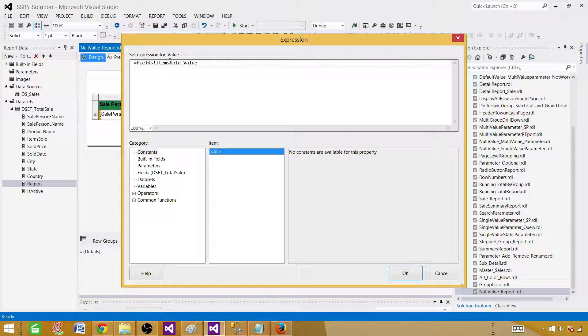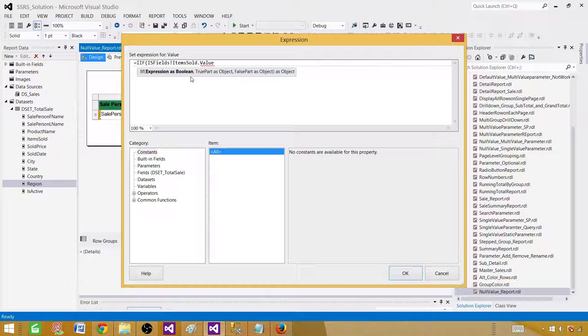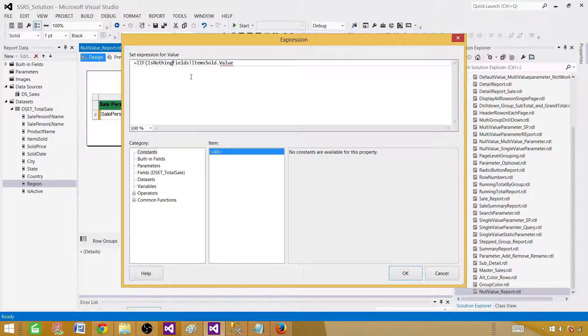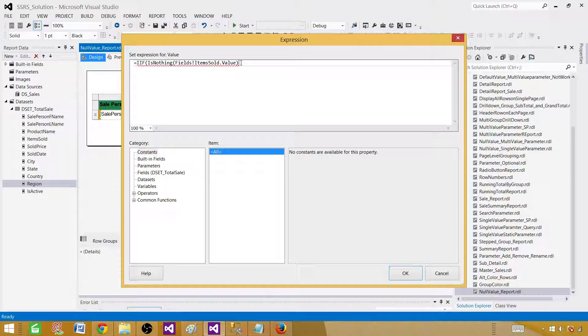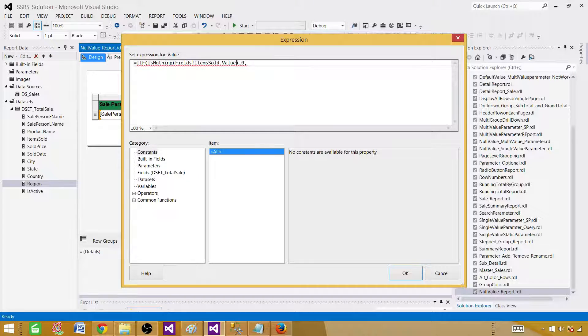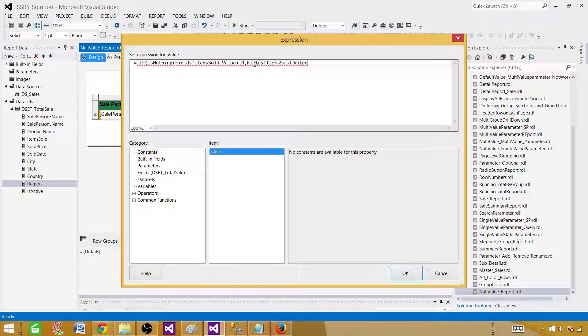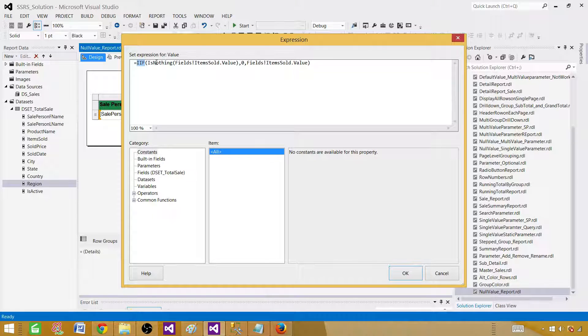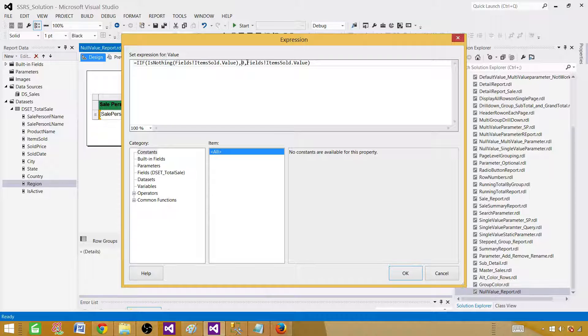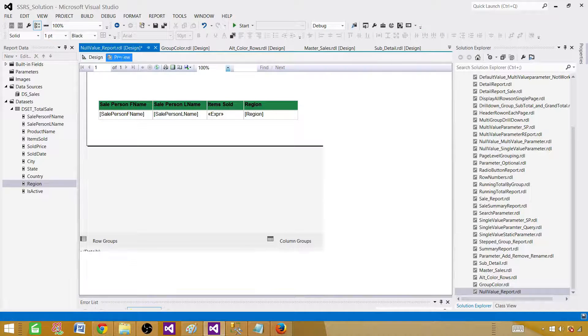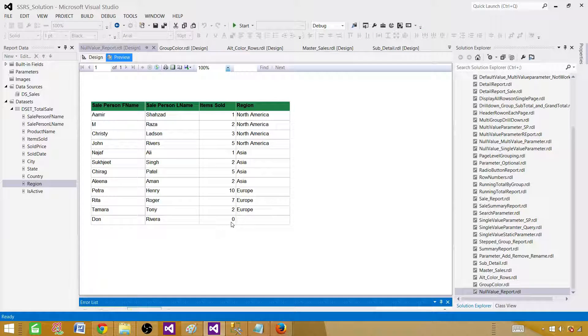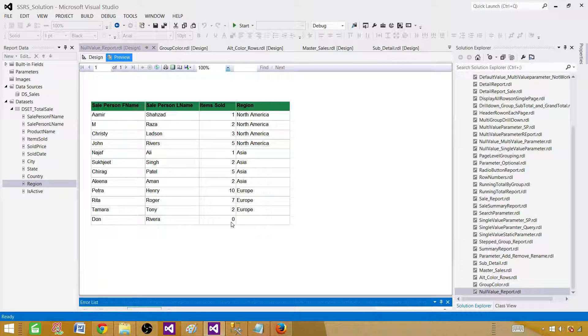In our case we are going to say IIF, and then we are saying IS NOTHING. We use this function and if this is nothing, if this expression is true, what we want to display is zero. Otherwise we want to display the same field that we have here. So copy this one and paste it here. The IIF function is going to check the first expression and if that is correct then it displays that part, otherwise it displays this. Now hit OK. Let's preview our report. As we can see, we have converted the null value to zero in SSRS report.